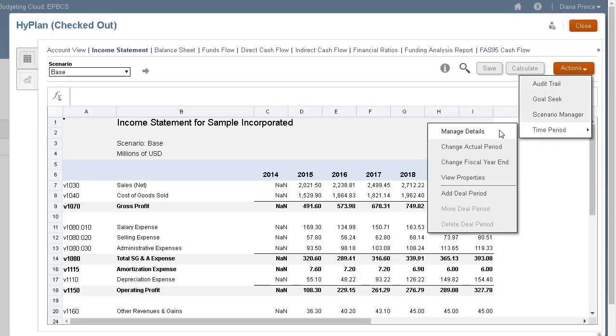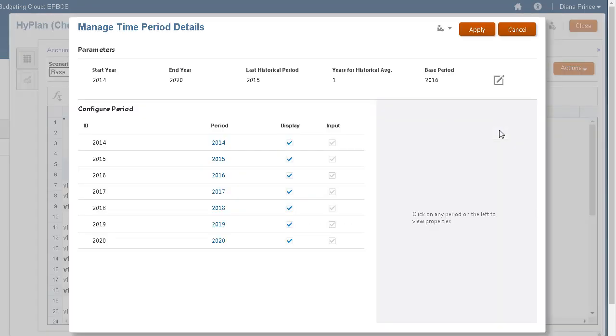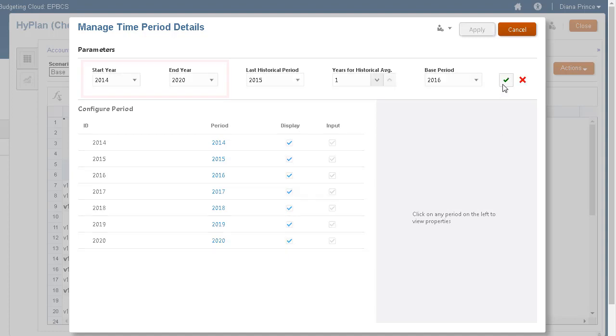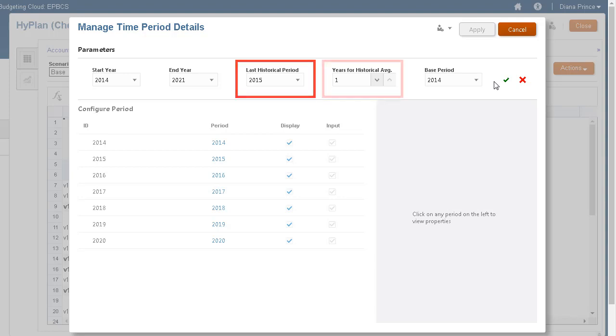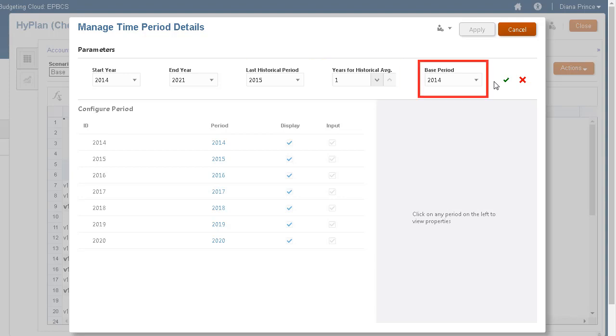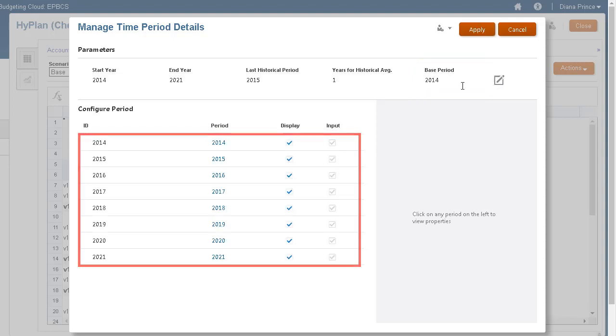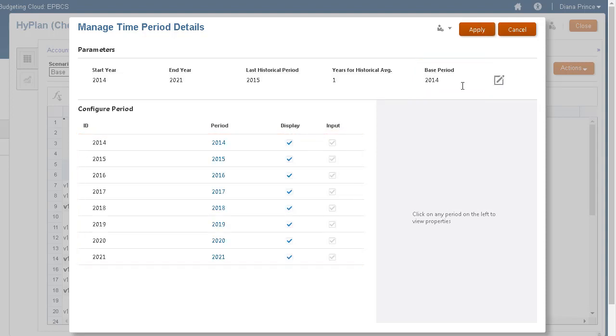Manage Details is where you make changes to time period details. You can add or delete years from the beginning or end of financial model timelines and set the last historical period, number of years to use for historical averages, and the base period. All years have yearly selected by default.